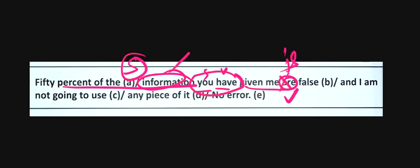The correct sentence is: 50% of the information you have given me is false.